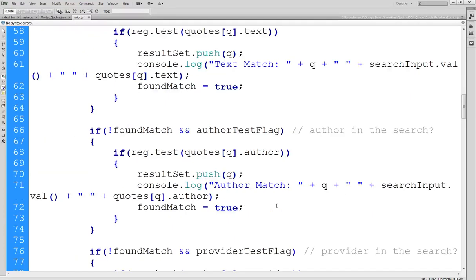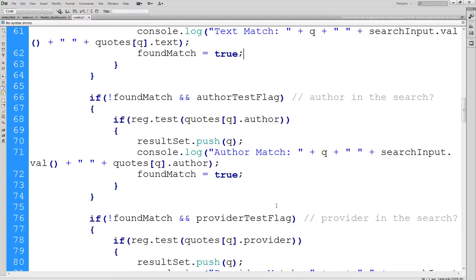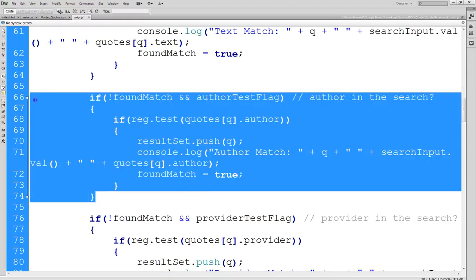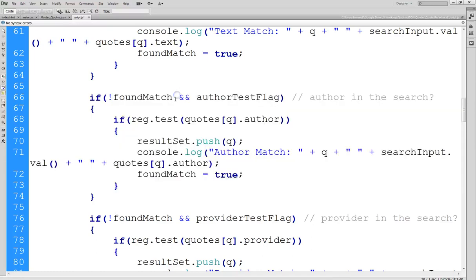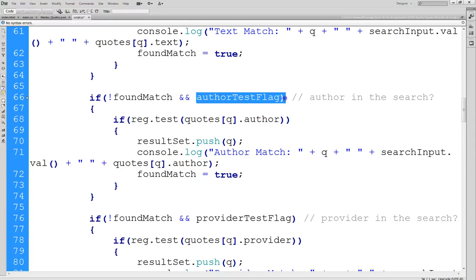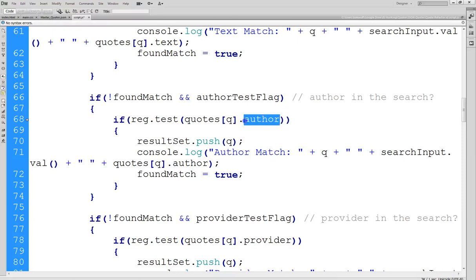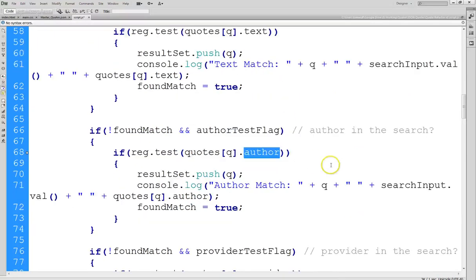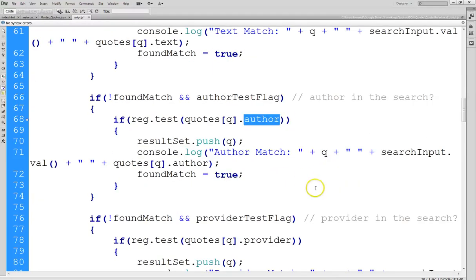So now if we go down, this block of code tests the author text field. And you can see that it's a little different because the first thing we do is we say if not found match. What that really means here is if I did not find a match on the text field. Now if the author test flag is set to true, that means the user told me they want to search the author and the text of the quote, I'll go ahead and search the author.